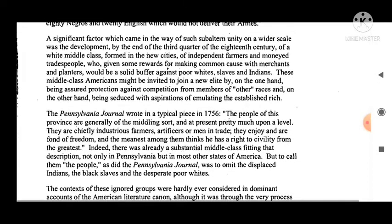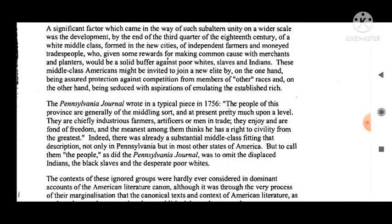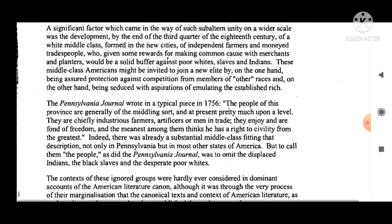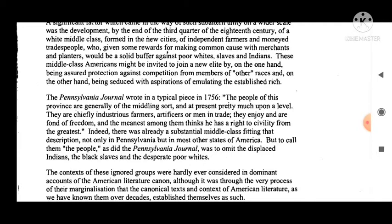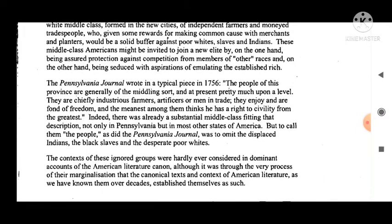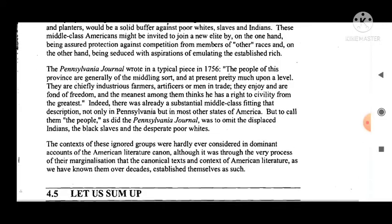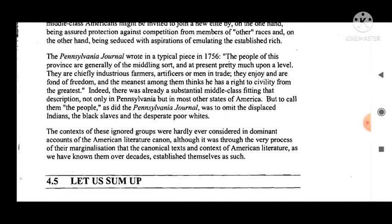A significant factor which came in the way of swelling unity on a wider scale was the development by the end of the third quarter of the 18th century of a white middle class — from the new cities — of independent farmers and money-making tradespeople who, given some rewards for making common cause with merchants and planters, would be a solid buffer against poor whites, slaves, and Indians. This middle class American might be invited to join a new alliance by, on the one hand, being assured protection against competition from members of other races, and on the other hand, being seduced with aspirations of emulating the established rich.